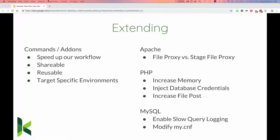Sometimes PHP requires you to increase memory — we have 512MB by default, but sometimes you need a gig or two, especially when using Composer. We can also inject database credentials, similar to how Pantheon does it, so you don't need those in a settings file. We can also enable slow query logging or modify MySQL to whatever extra features we need.